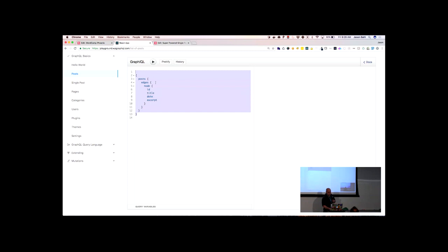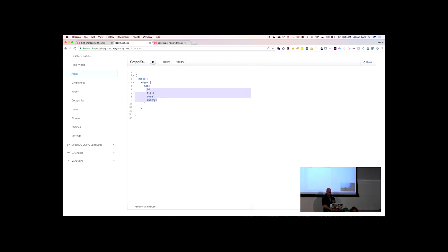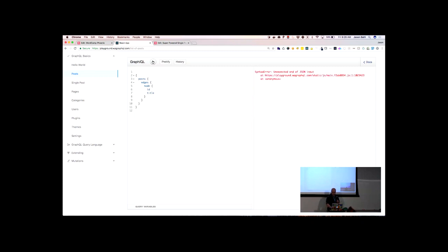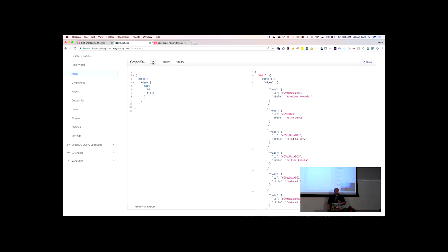I can execute a query like this. I say, hey WordPress, I want some posts. On those posts I want edges and node — which I'll explain in a second — and then on each node, each post, I want the ID, title, date, and excerpt. I send this over and in response I get a list of posts with the ID, title, date, and excerpt. And I can change these fields — if I just wanted the ID and the title, I can just get the ID and the title.